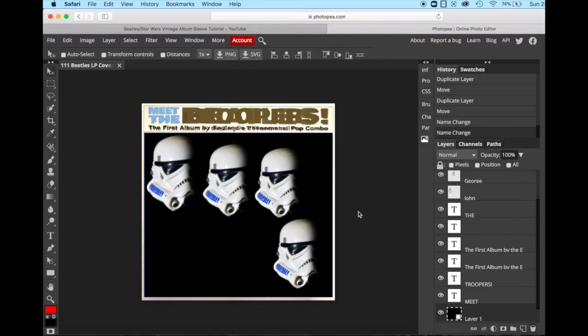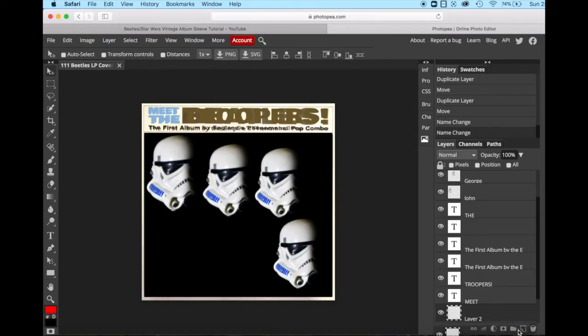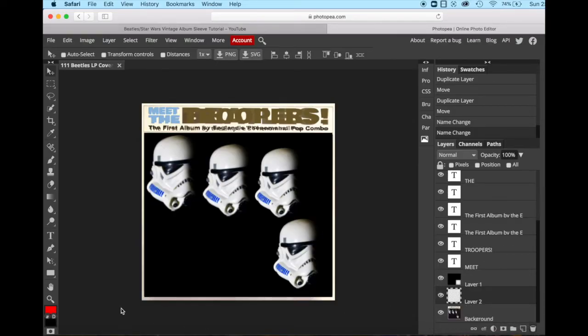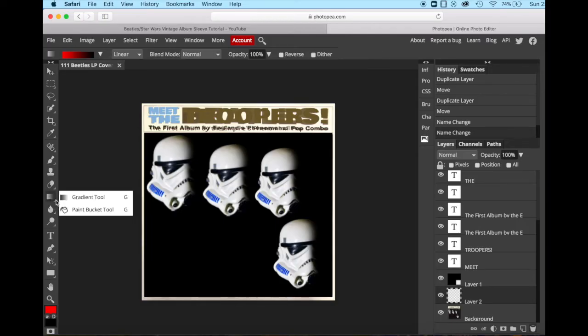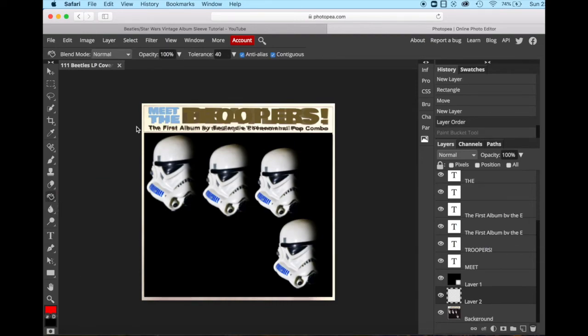We're going to create a new layer, make sure it's below the black layer that we just created. And we are going to use our fill bucket. Your fill bucket is over here. You might see the gradient tool. Open your menu and click your paint bucket tool.